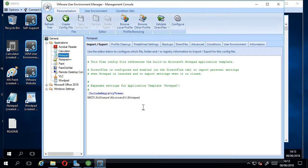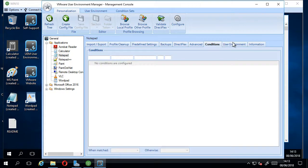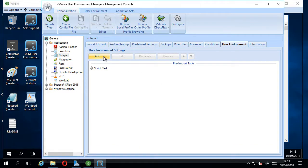If you have a look, this is just the bog standard notepad template that you get out of the box with UEM. And I've just added a user environment setting there.